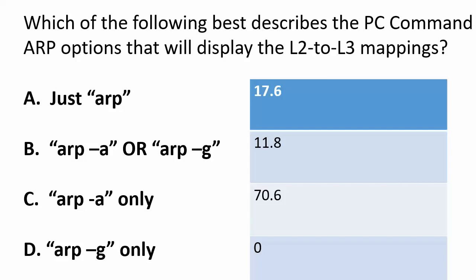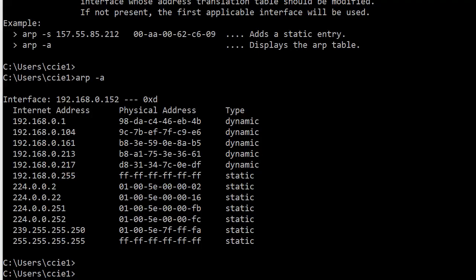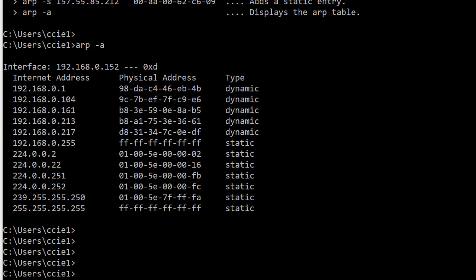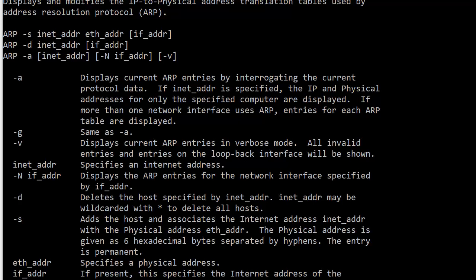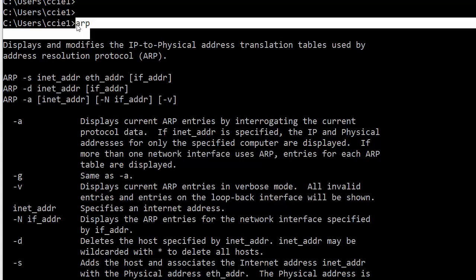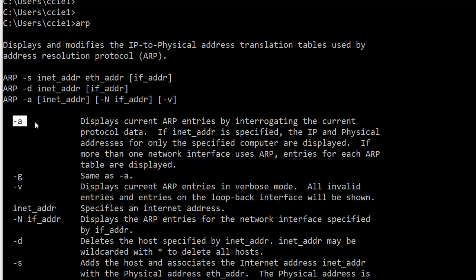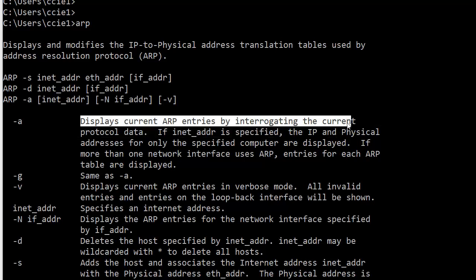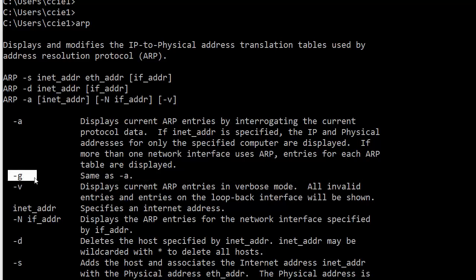Let me bring up the command line. I'm going to run the actual command — there we go. So you can see I just ran ARP, and what happens when you do that is it gives you a list of every option you have, and in some cases a very long-winded explanation of exactly what it does. ARP is not quite as intuitive at the command line as you might think. The interesting one here is the -A option: 'displays current ARP entries by interrogating the current protocol data' — which is a fancy way of saying it shows you the L2 to L3 mappings, the MAC address to the IP address.